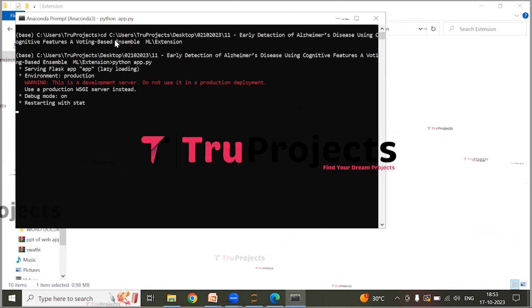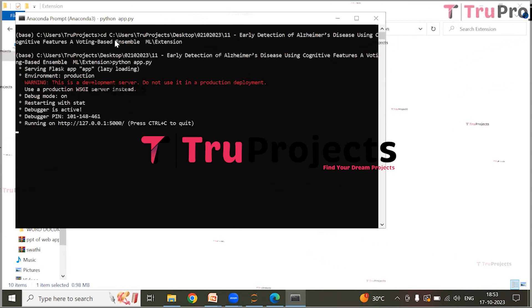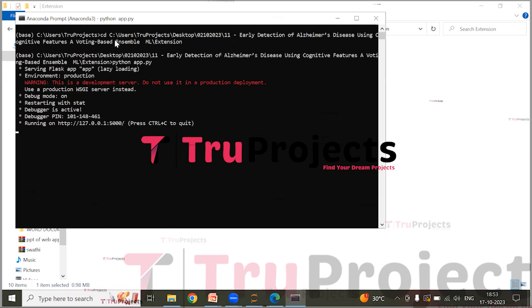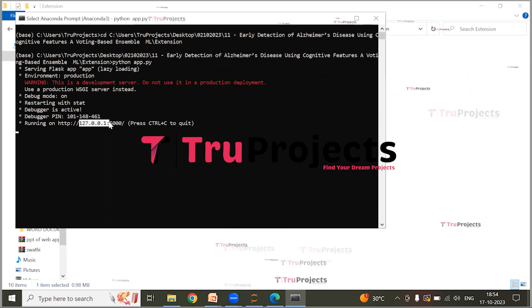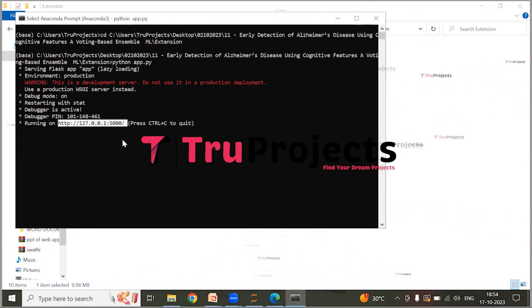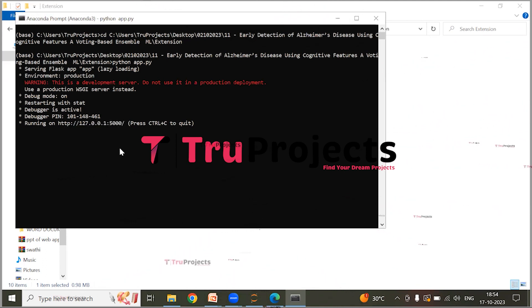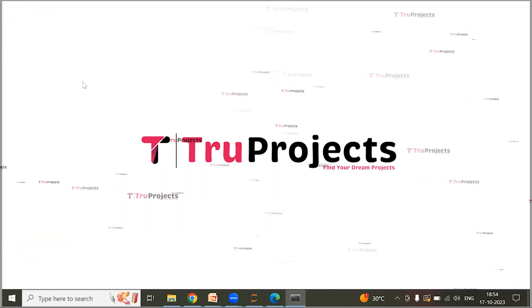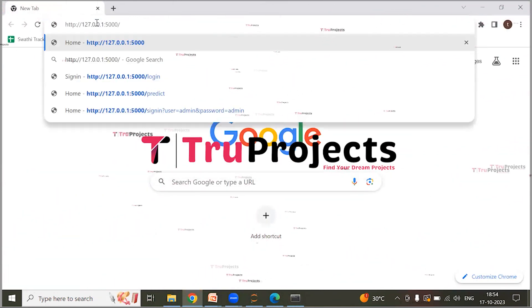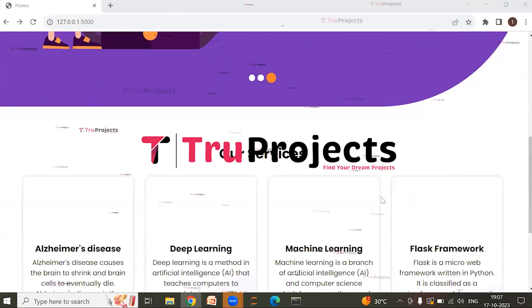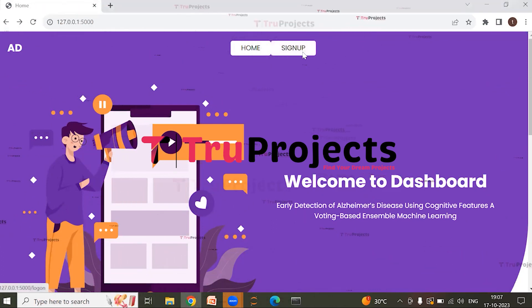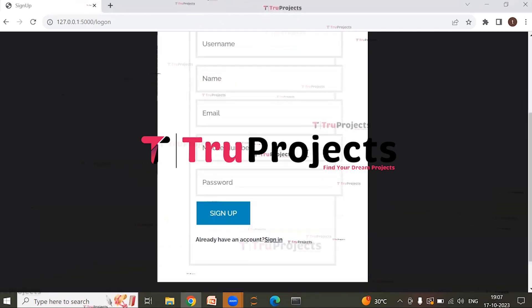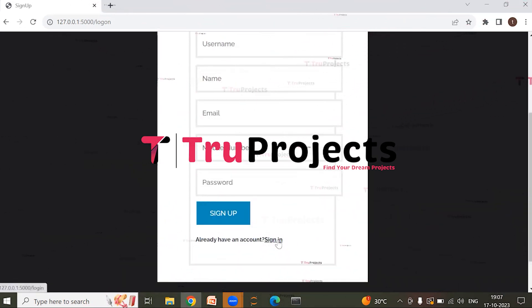This command executes the Python script and performs a runtime check for syntax errors or logical issues. After running app.py, the Flask framework hosts the application locally at the default localhost address. Copy the local link provided by Flask, paste it into a web browser — preferably Google Chrome — and hit enter. This opens the home page of the project in the browser, the front end built using the Flask framework. New users need to register first by clicking the sign-up button.